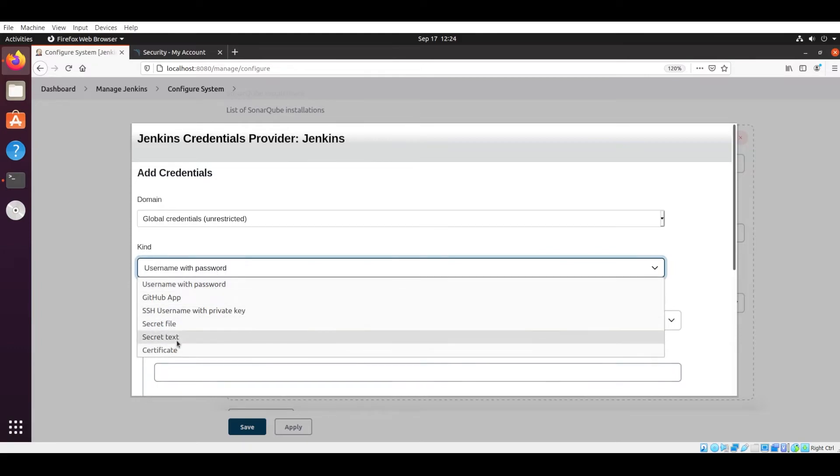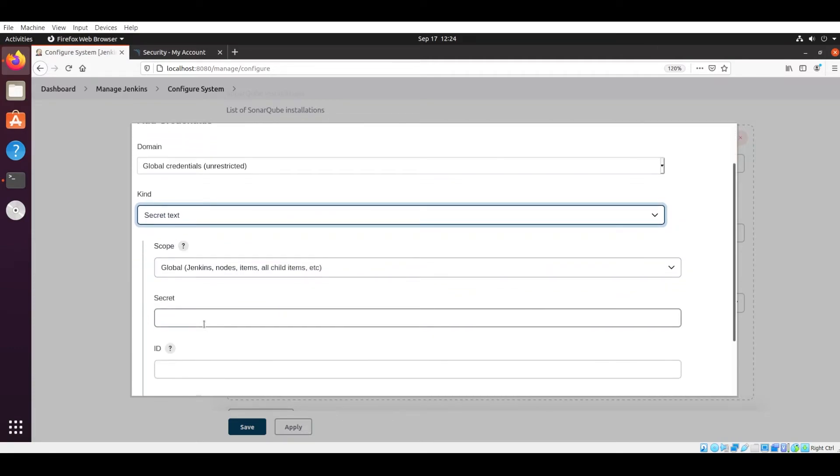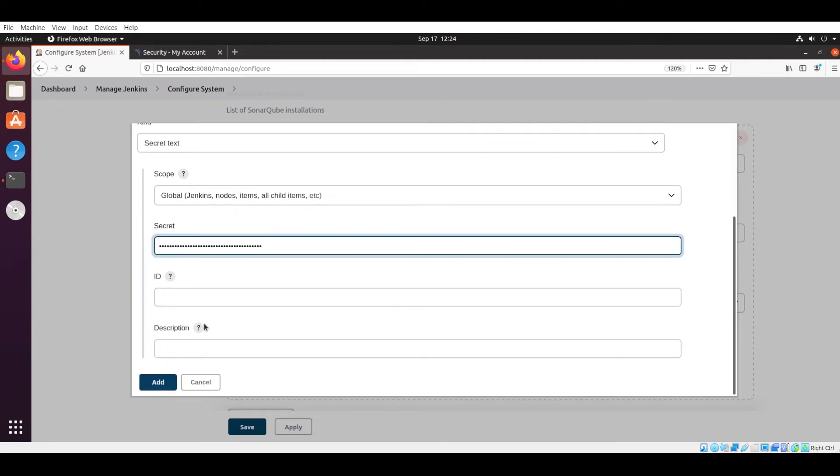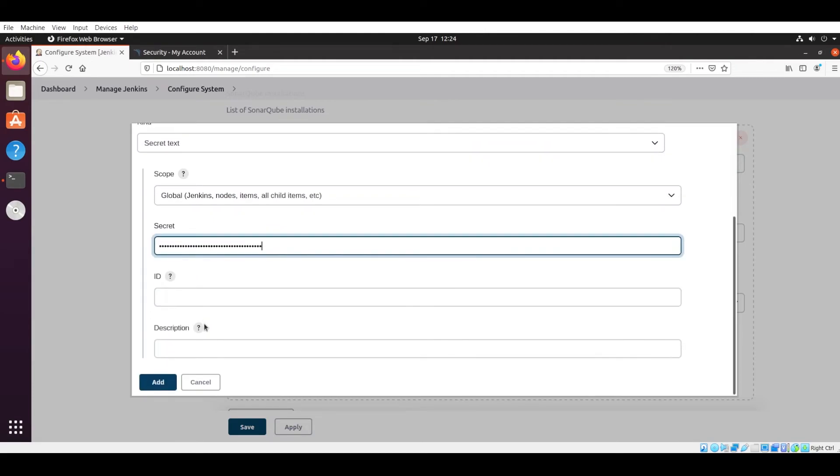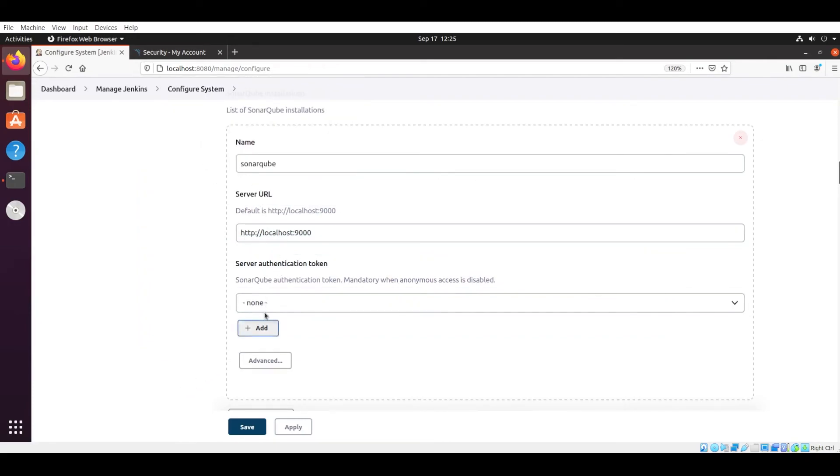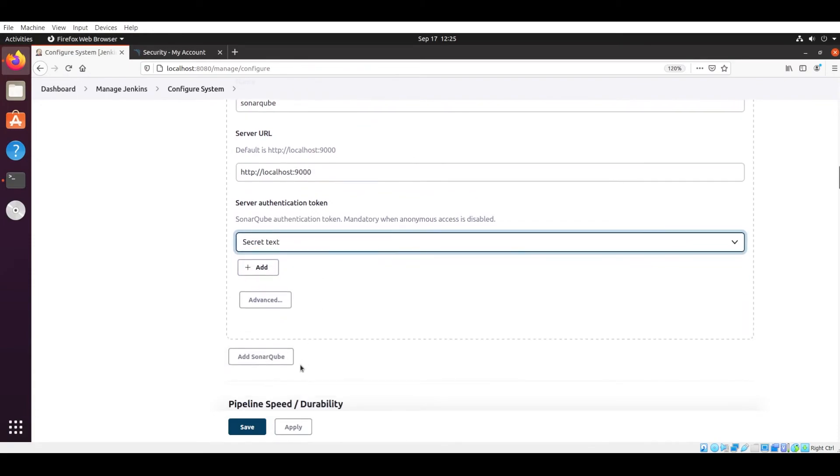Now again go back to Jenkins. In the authentication token you have to select Add, then Jenkins. You have to select this—instead of username with password, you have to select Secret Text. In the Secret Text, after that you have to give the secret text key, and then you are good to go. Select the Add button, then it will get added, and then in the future it will get authenticated directly.